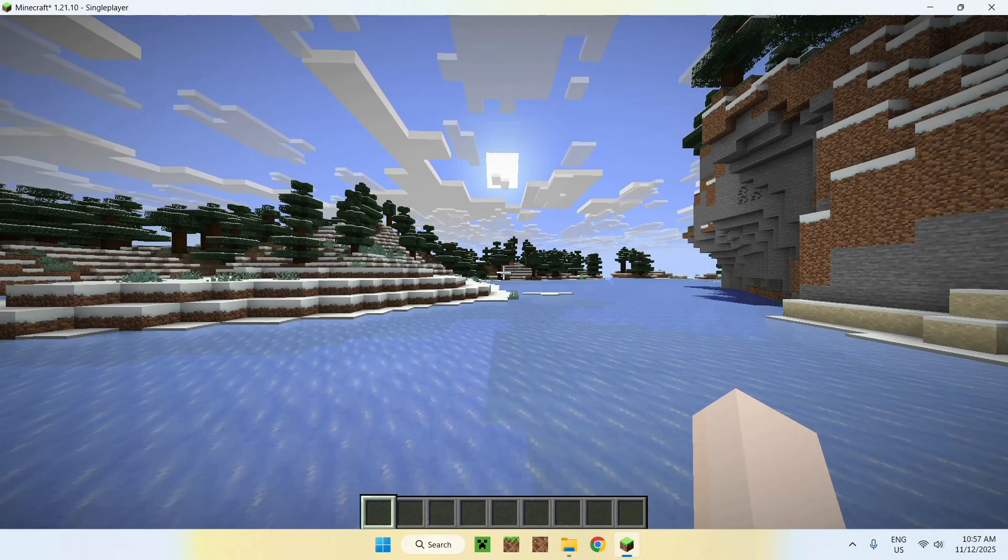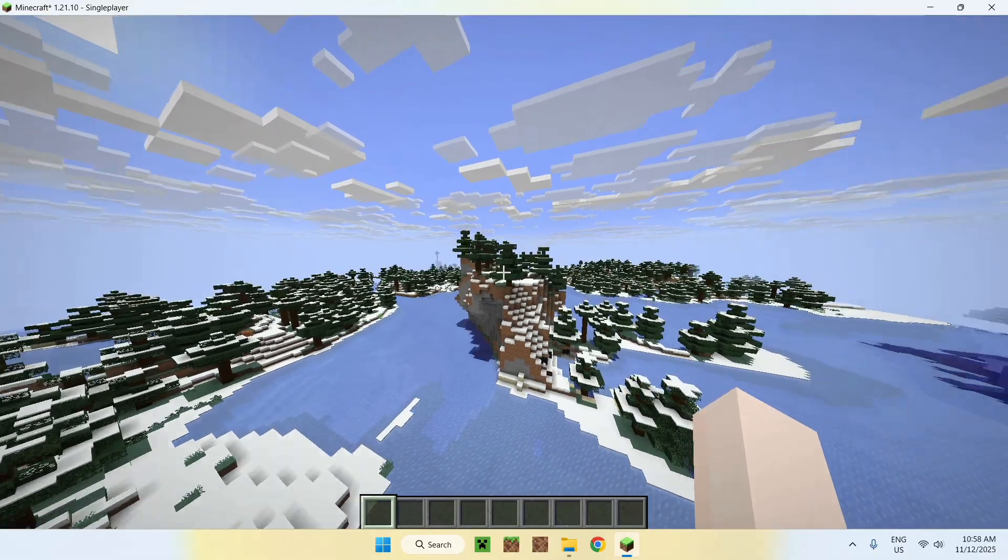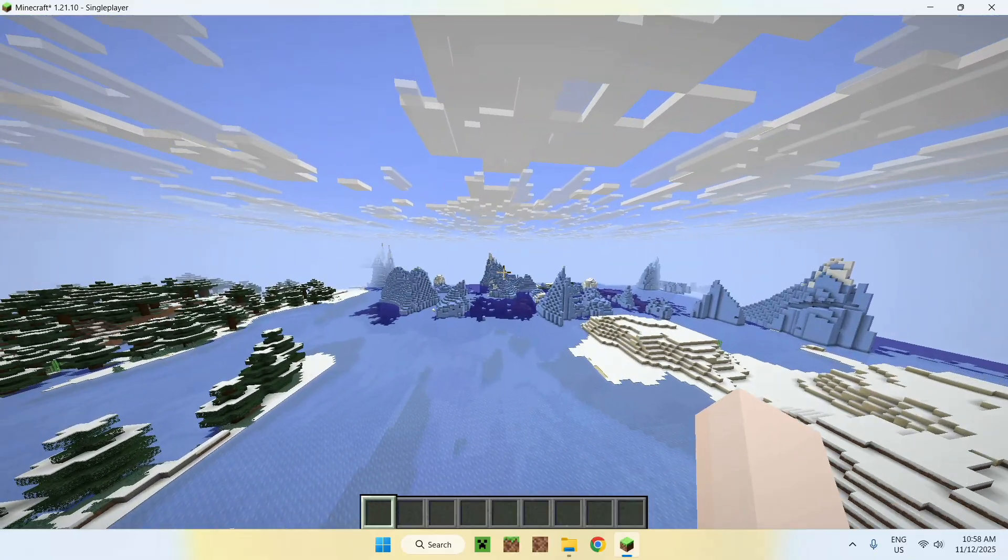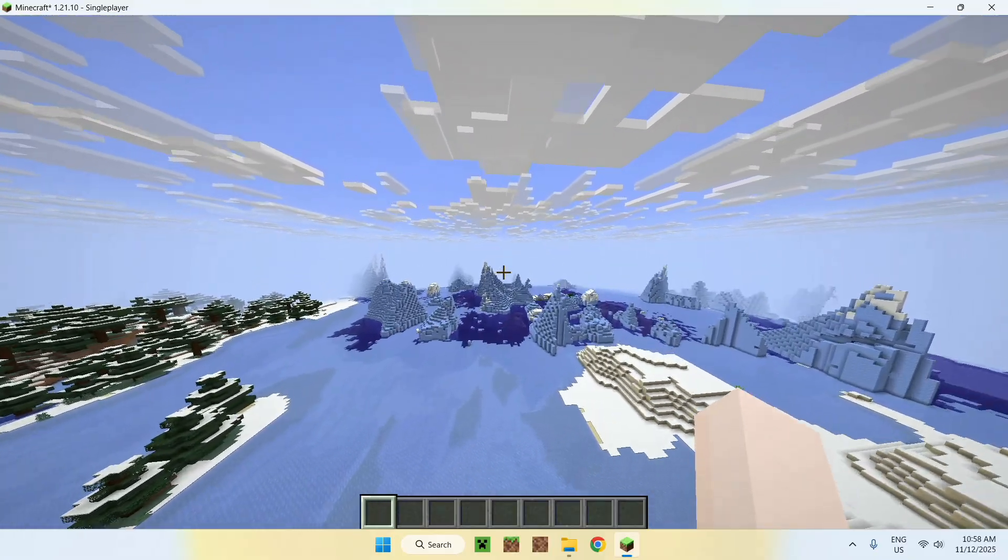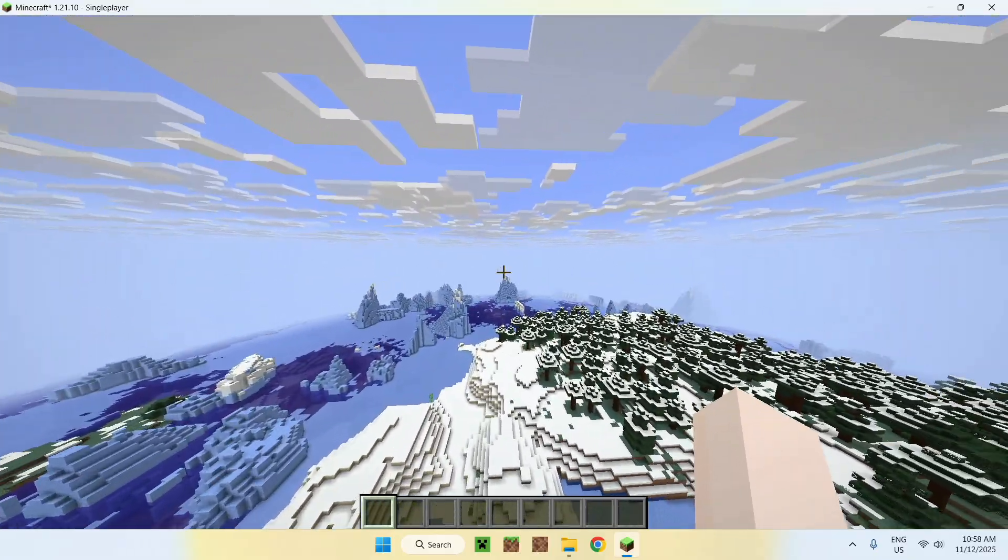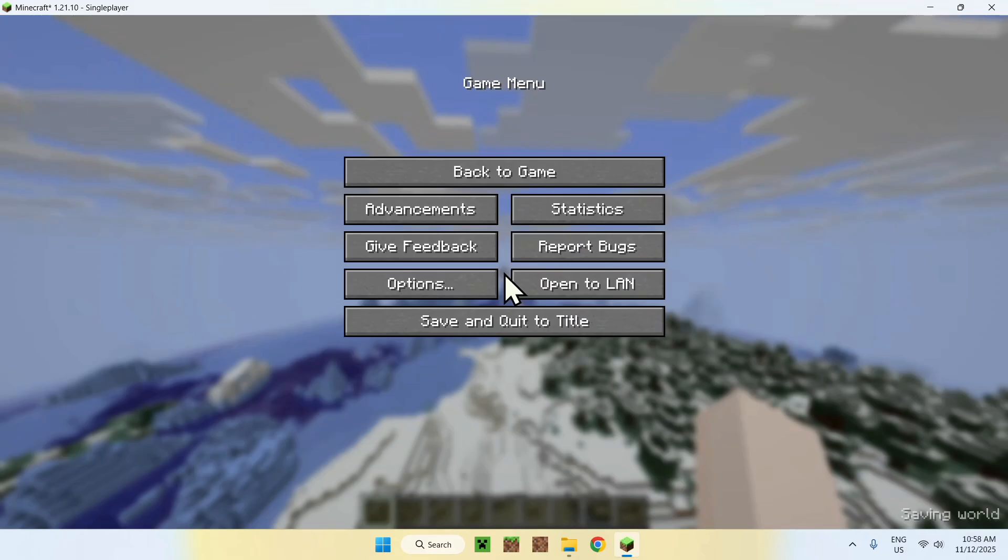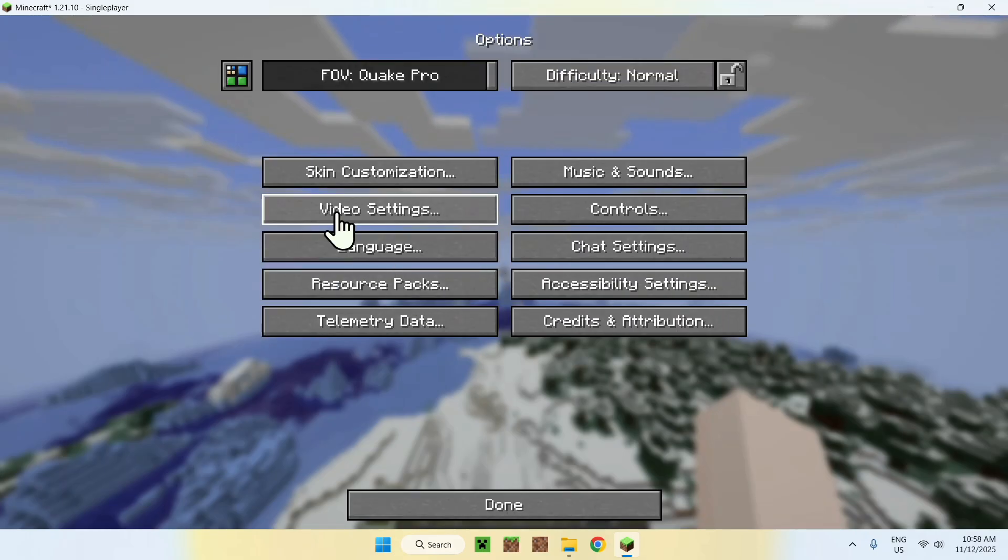And, yeah. Okay. So, here, it just loads up all the chunks again. It's doing its thing. There you go. And if we go ahead and go to Escape Options, here, we have our option for Distant Horizons.